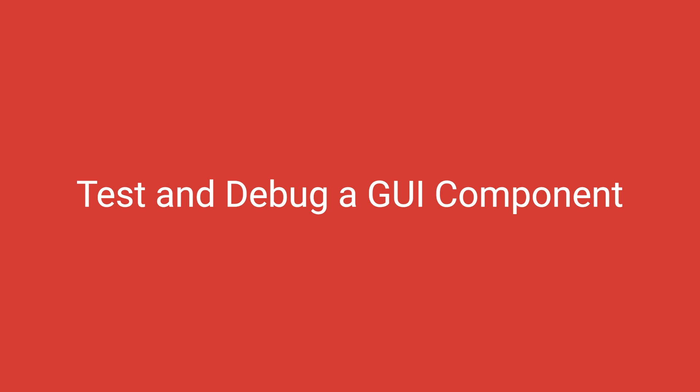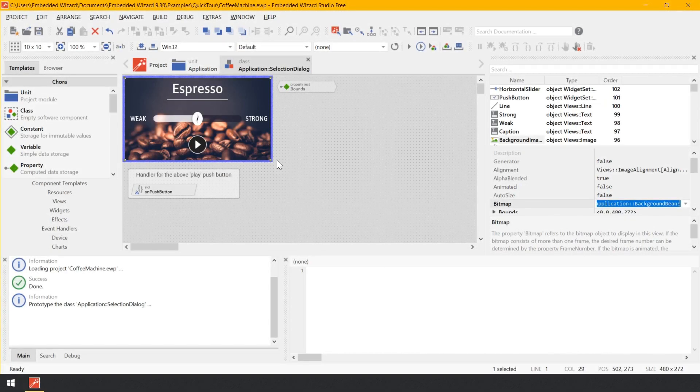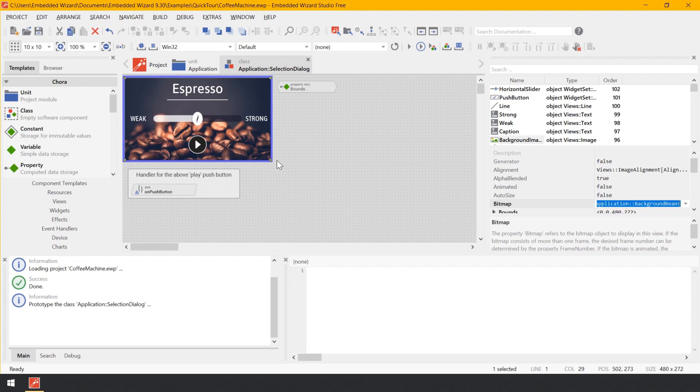Test and debug a GUI component. Now it's time to test whether the component is working as expected. Embedded Wizard implements for this purpose the so-called Prototyper, a kind of virtual machine, a simulator which is able to instantly interpret and execute the GUI application.